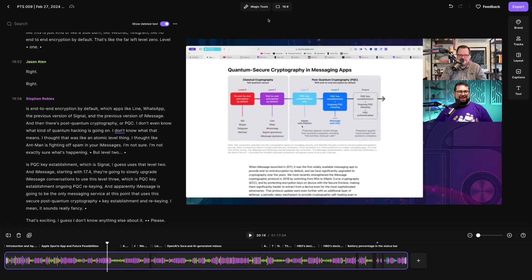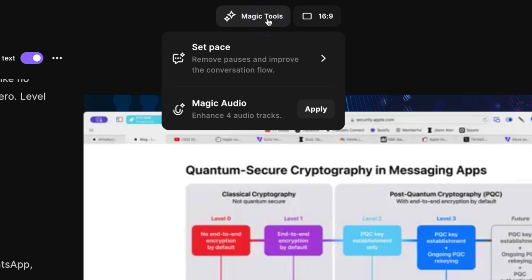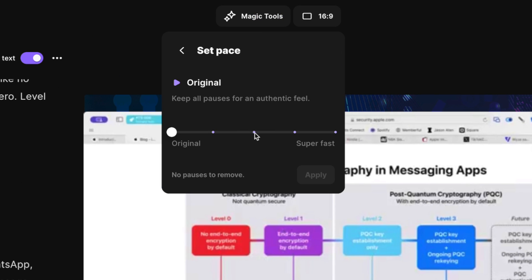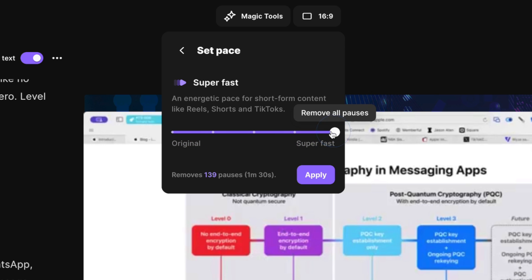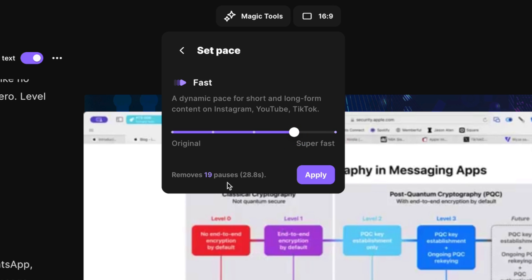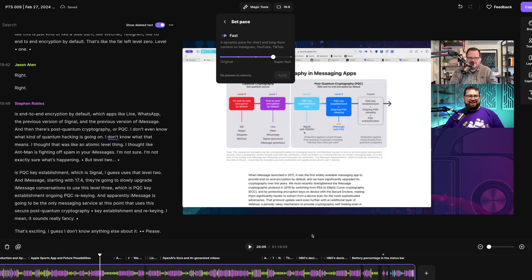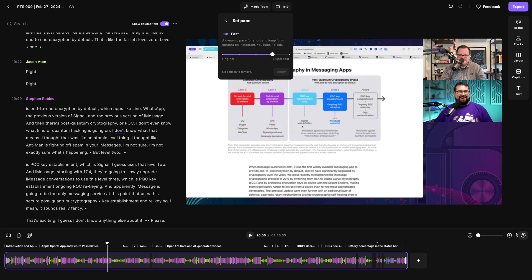One last strategy: when you record, if you're struggling to find words or thinking about what to say, just leave a silence — a break. Then in the Riverside editor, we have a new SentePaste feature. Click Magic Tools and then SentePaste, and you can choose to remove all silences. Drag the slider to choose how much silence to remove. Riverside will tell you how many pauses — here we have 19 pauses cutting out 28 seconds — then click Apply and all those silent sections are automatically removed.